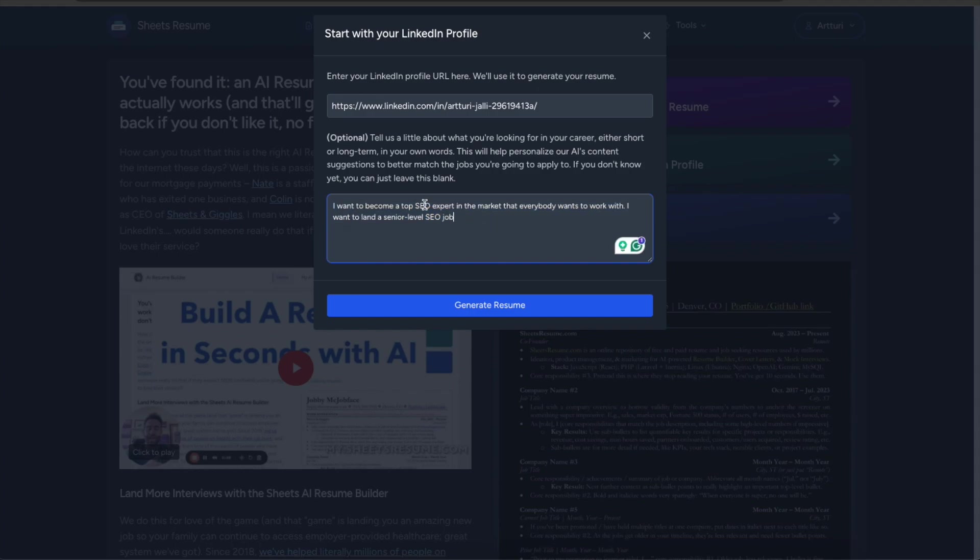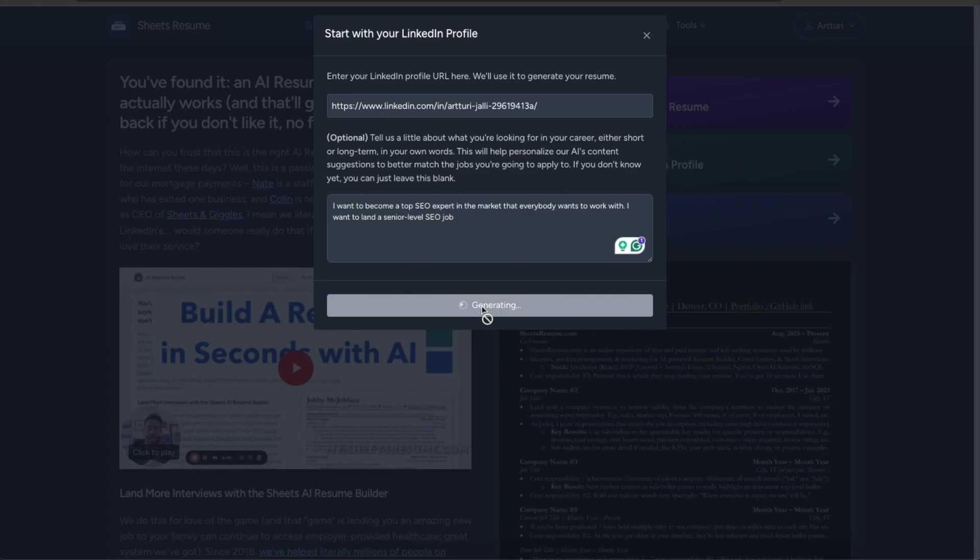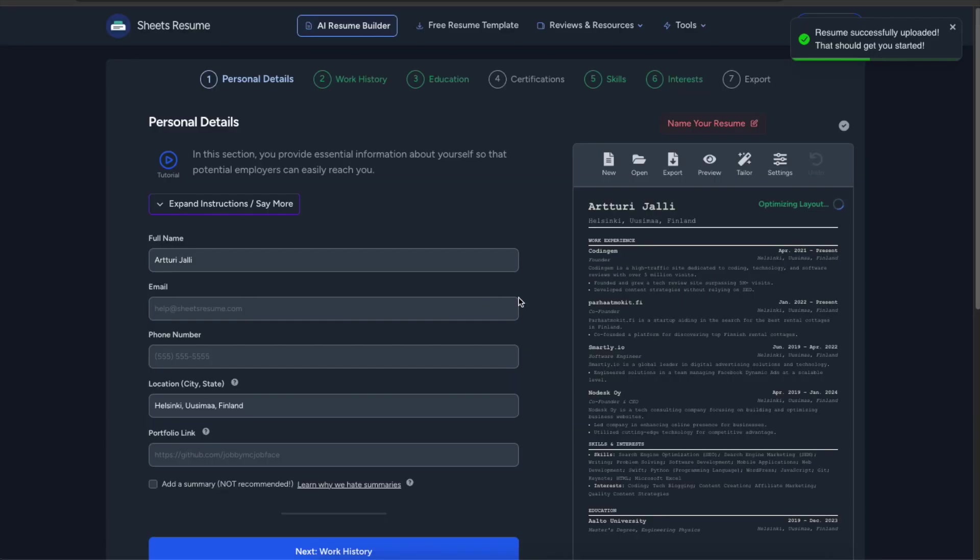So I want to become a top SEO expert in the market and this is basically the goal that I'm telling the AI resume builder. And now I can just click generate resume and it will take for a while for the AI to fetch the information from my LinkedIn profile and to put it in a form of a resume.